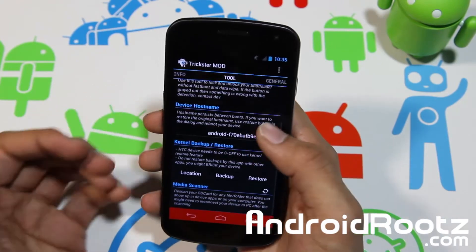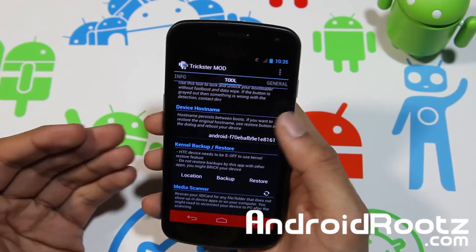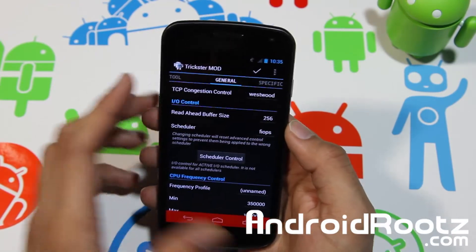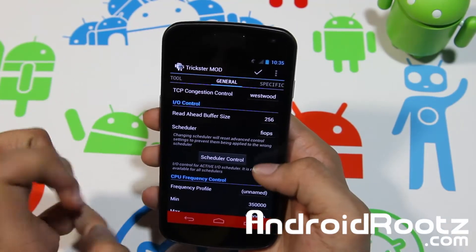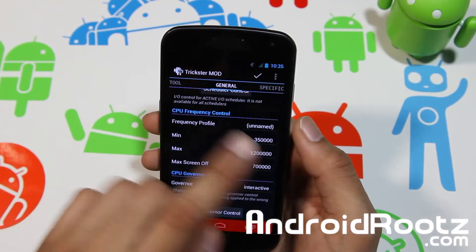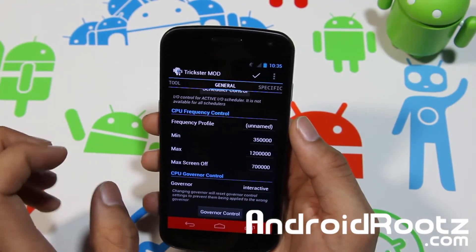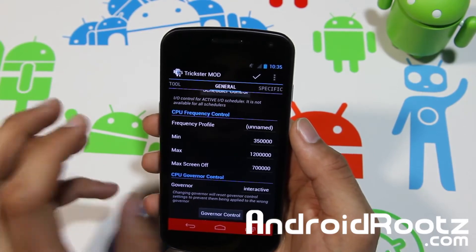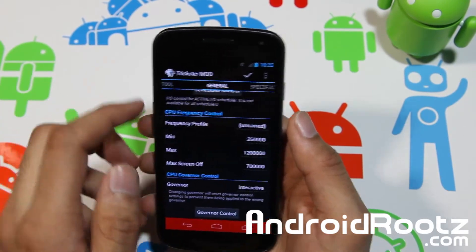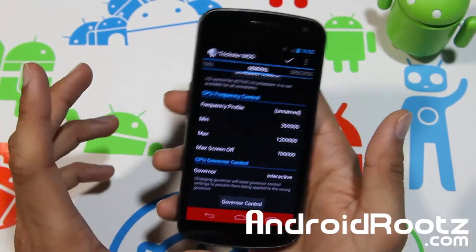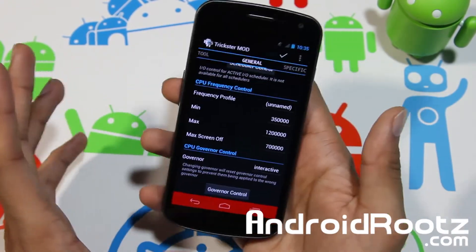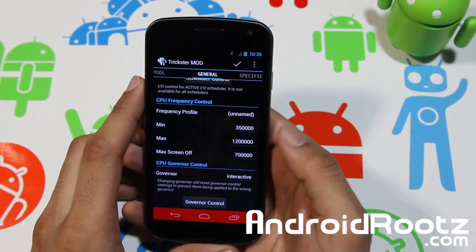You have more tools here like kernel backups and device hostname if you want to change that. You can go into general and change various settings. You can change the CPU frequency if you'd like, but keep in mind it might become unstable — don't overclock or underclock aggressively or you might run into problems. Google it if you feel uncomfortable, or just leave it alone if you don't want to mess with it.